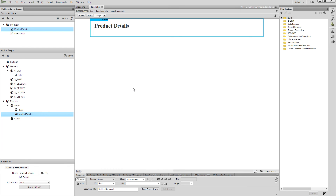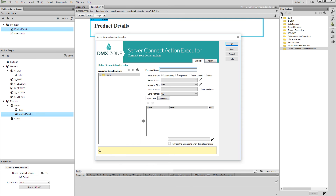Now let's create a server action executor. Click the server connect action executors in the HTML5 data bindings panel and click the add new button. Add a name for the executor. Select 'auto run on DOM ready'.